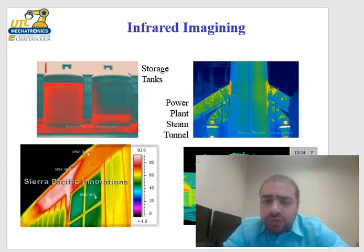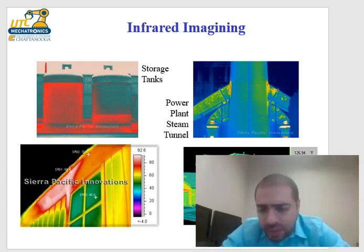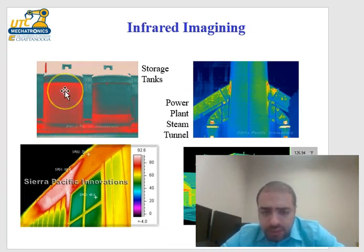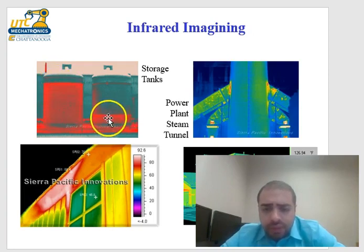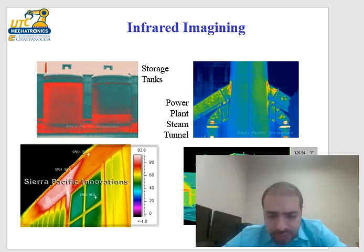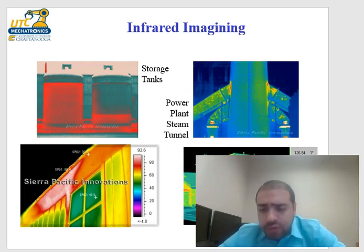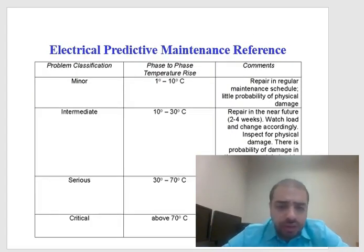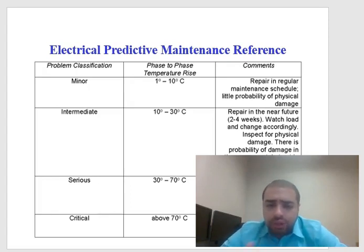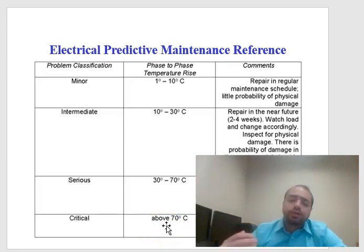For storage tanks, infrared imaging can show whether the tank is full or empty based on temperature distribution. It also shows heat leaks in buildings — for example, heat escaping around windows, doors, and garages — indicating where insulation needs improvement. IR is very commonly used in electrical predictive maintenance to identify components that need to be replaced with higher power-rated alternatives.